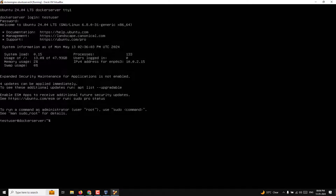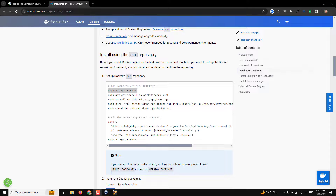I've copied the command but I'm not able to paste it into the virtual machine. This is because by default the virtual machine connects through a NAT gateway. In VirtualBox, NAT — Network Address Translation — is a networking mode that allows your virtual machine to connect to the internet and other networks without having a direct public IP address.